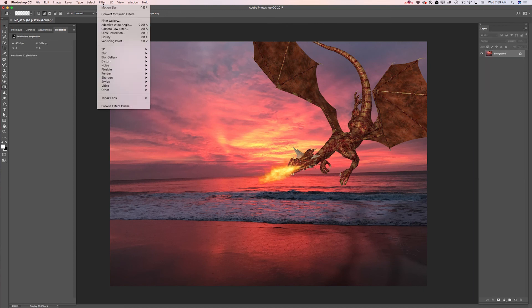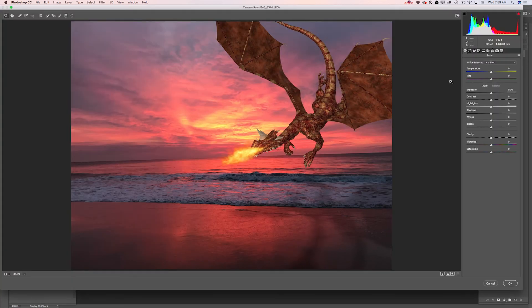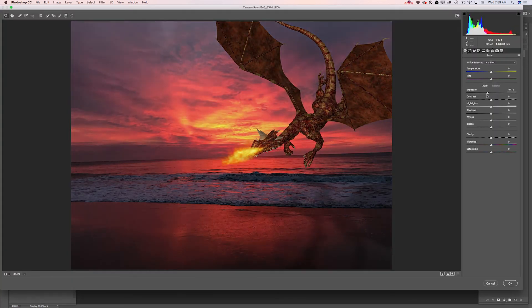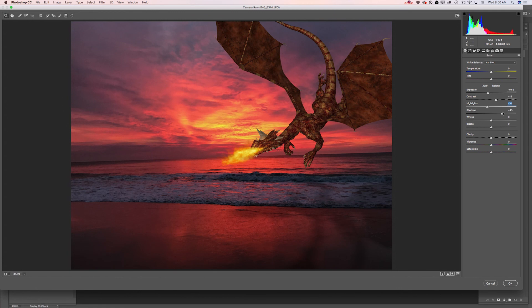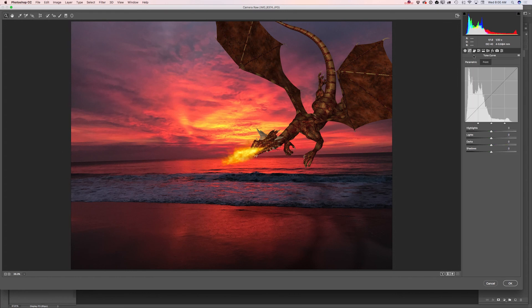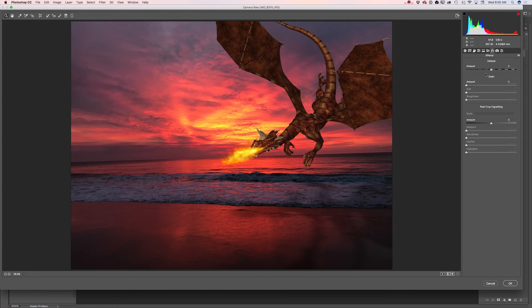Now I will merge all visible layers and launch my Camera Raw filter. Here I will bring down exposure, increase contrast, bring down highlights, bring down shadows, and increase whites. I will switch to the tone curve and bring the highlight slider to the right, lights to the left, and move the dark slider slightly to the right. Then I will switch to effects and move the vignette slider to the right.